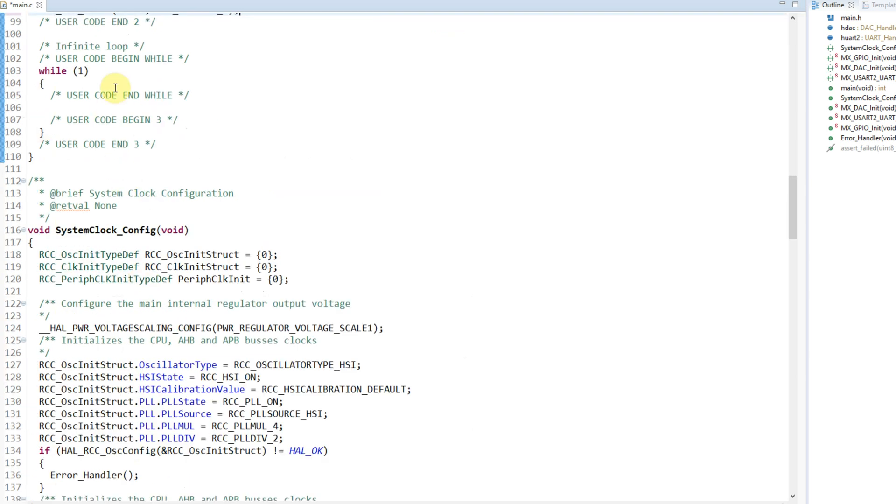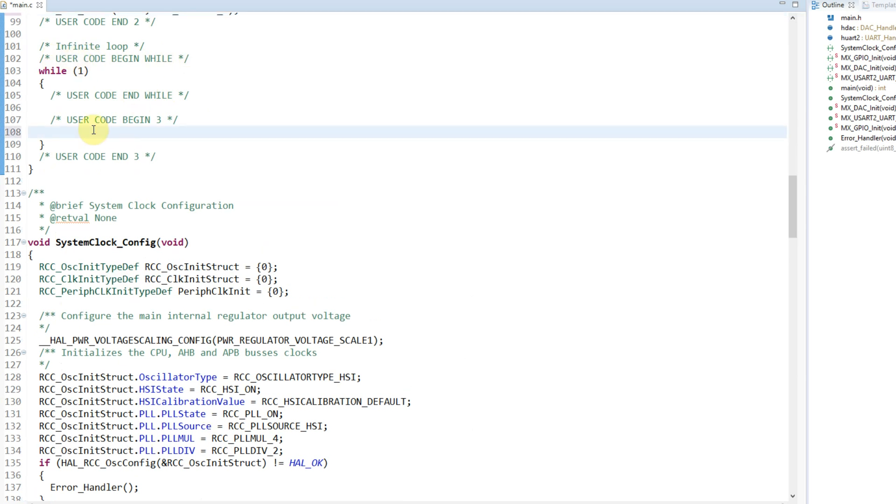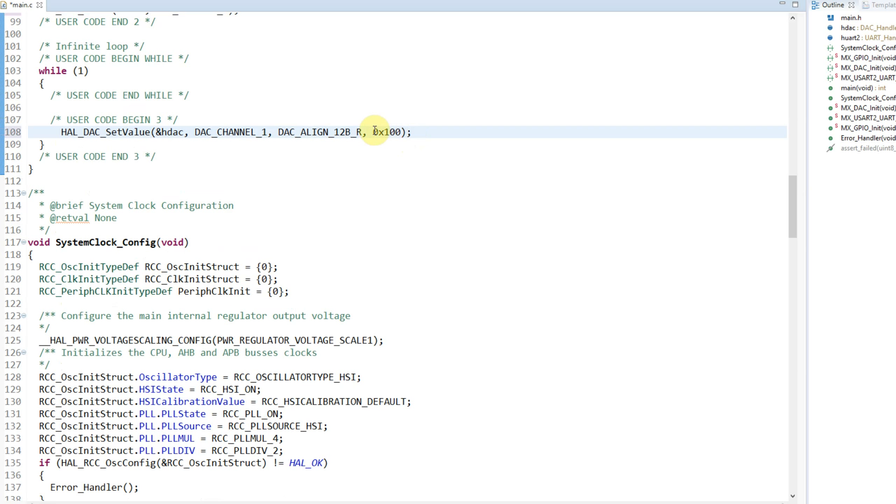User code begin 3. This is where the while loop is. Here all we need to do is to set the values. So here is the value of the DAC. I can put here any number, either hex or decimal or binary.